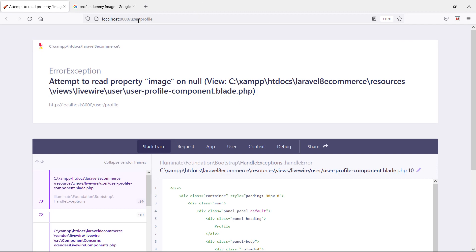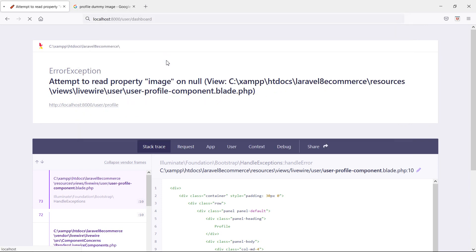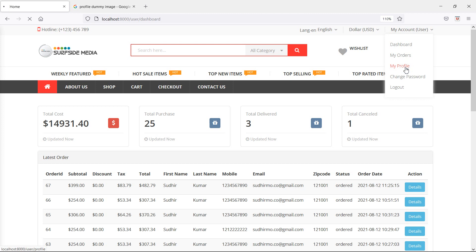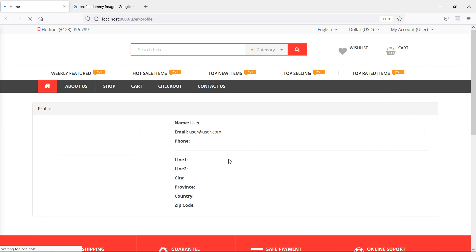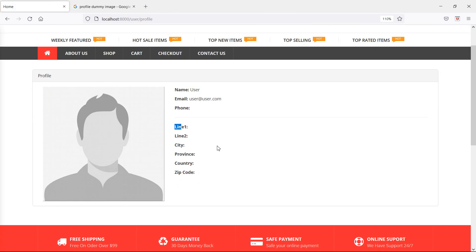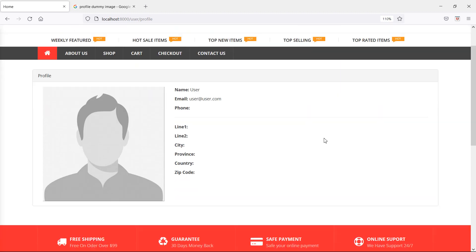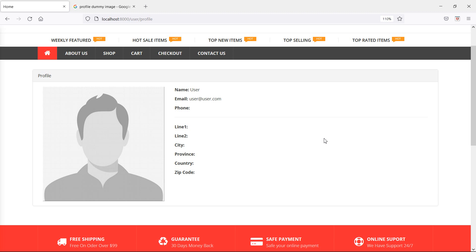Switch back to the browser and go to the user dashboard, then navigate to My Profile. Now you can see the user's name, email, and phone number. Since address details haven't been added yet, they show blank. The default profile image is displayed because no image has been saved to the database yet. In the next video, we'll see how to update the user profile. Thanks for watching — if you have any questions, ask in the comment box and don't forget to subscribe.